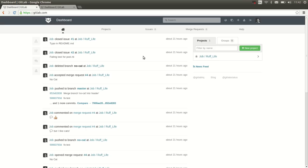Hi, this is Job from GitLab.com. If you want to easily push and pull to GitLab, it's best to use an SSH key, and it's quite easy to add one.